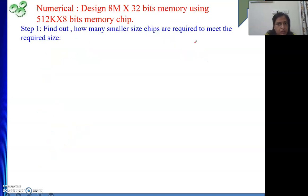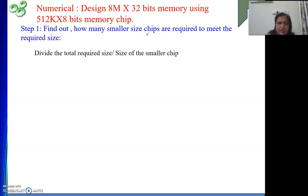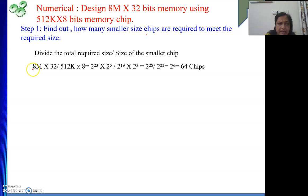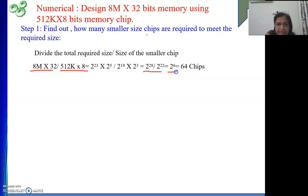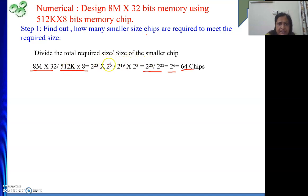To solve the numerical, first we find how many smaller size chips we need to buy. 8M by 32 divided by 512K by 8: 8M is 2 to the power 23, 512K is 2 to the power 22 — wait, 8M is 2 to the power 23 and 512K is 2 to the power 19; the data sizes are 32 (2^5) and 8 (2^3). So overall: 2 to the power 28 divided by 2 to the power 22 equals 2 to the power 6, which is 64 chips.